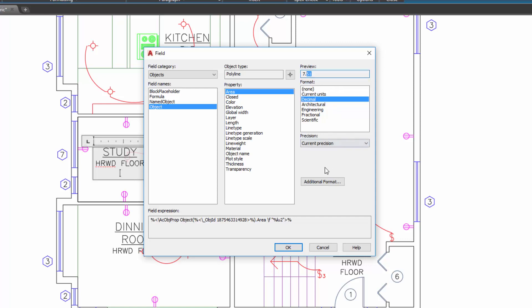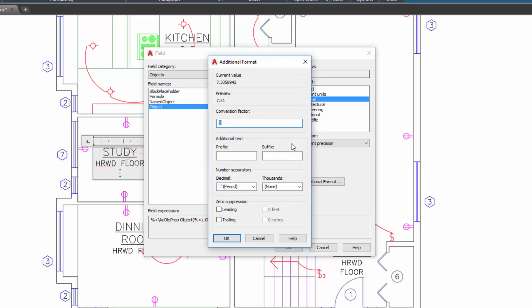see we've got 'square meters' in the suffix. Simply hit OK and it's going to be inserted into your drawing. Another thing to note is that this gray indicates that the value or the text inside of it is